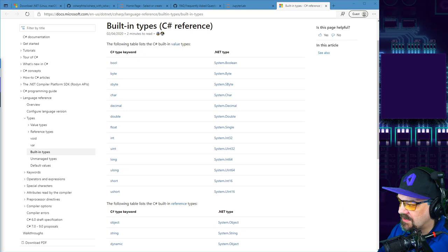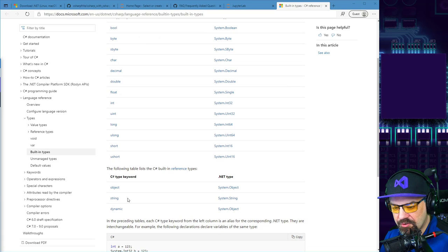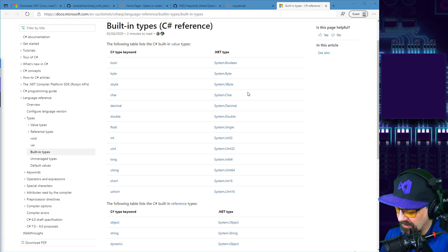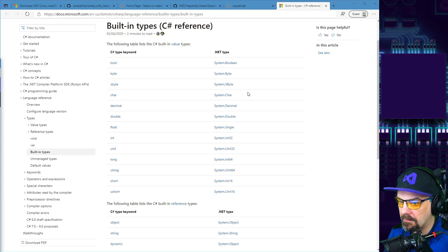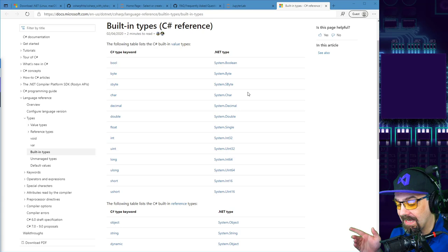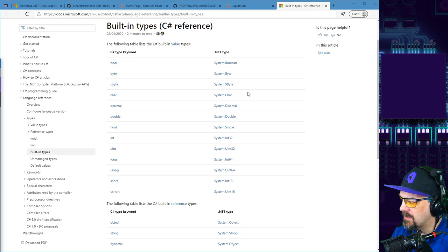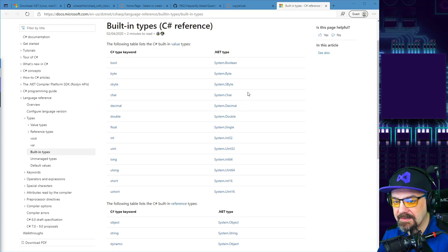Those were our value types. We also have reference types — object and string. A string is a reference type because it's actually made up of a collection of characters — an array, a one-dimensional collection of characters. There's also dynamic, which we won't get into today but will cover in a few weeks. For now, let's stick with the static types.